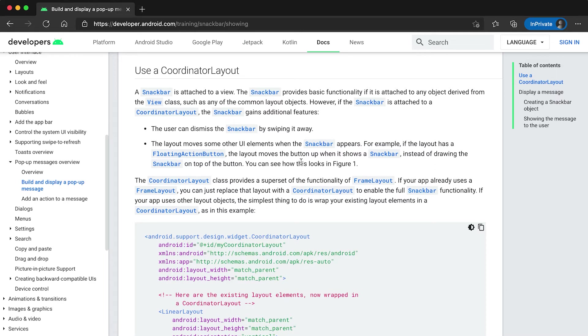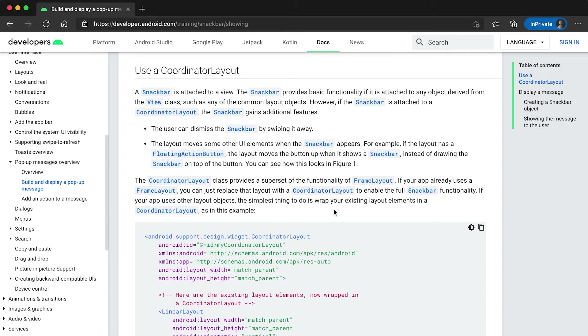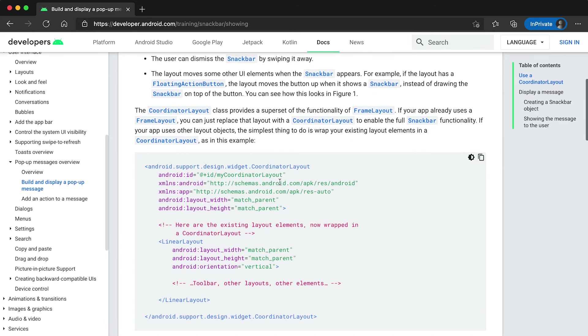For example, if we use snackbar here then snackbar will appear at the bottom and this button will push a little bit to the top. So it fits with CoordinatorLayout better than any other layouts.